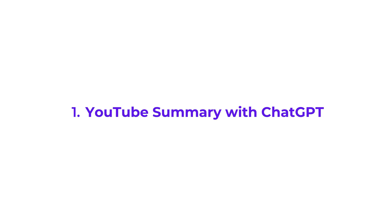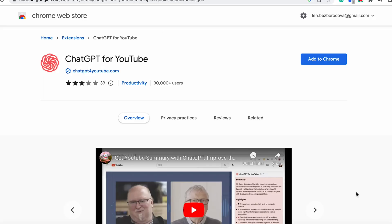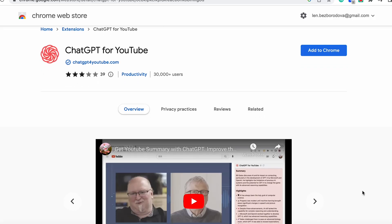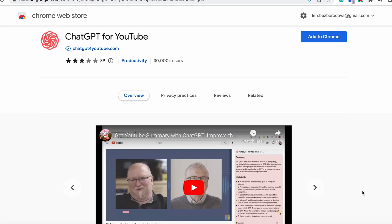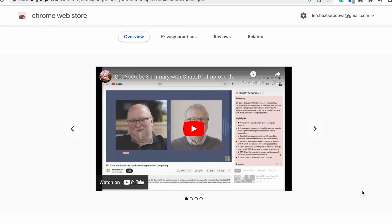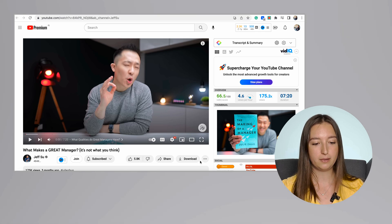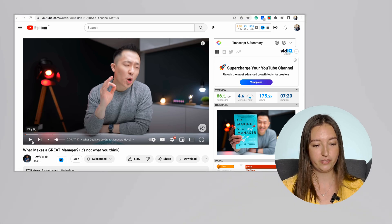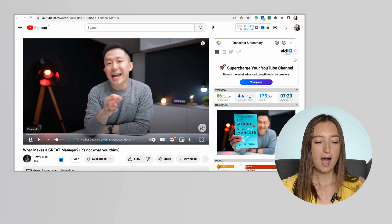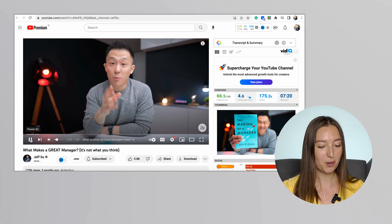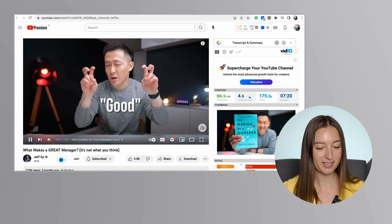Number one, YouTube summary with ChatGPT. This is a simple Chrome extension that is a game changer. For example, let's take a look at this video. I want to learn what makes a great manager, but I don't want to spend the seven precious minutes of my life watching that.